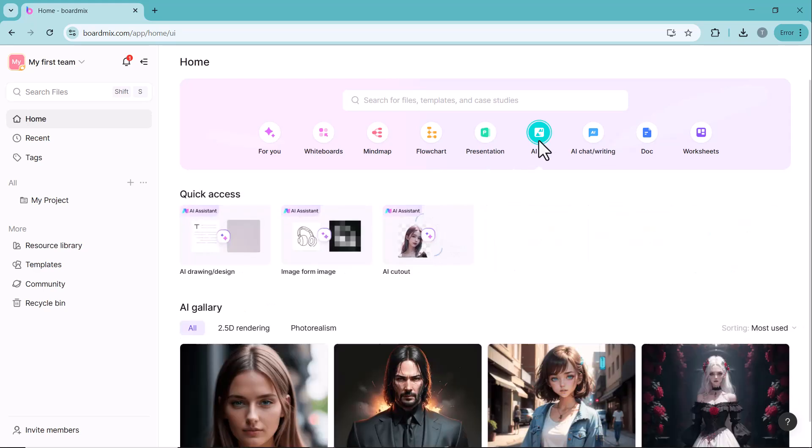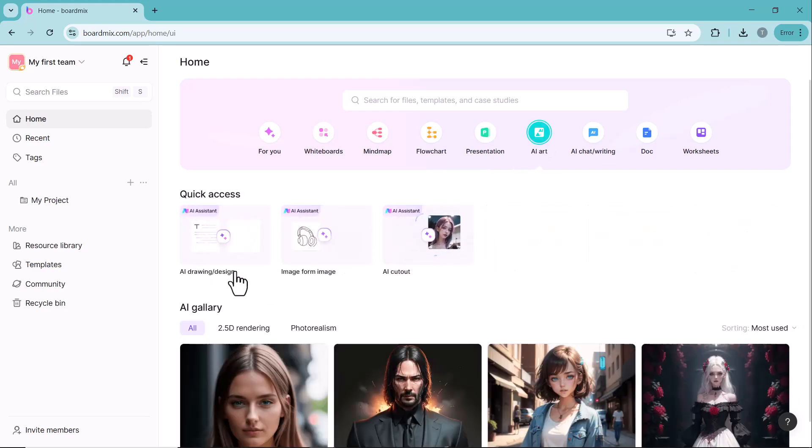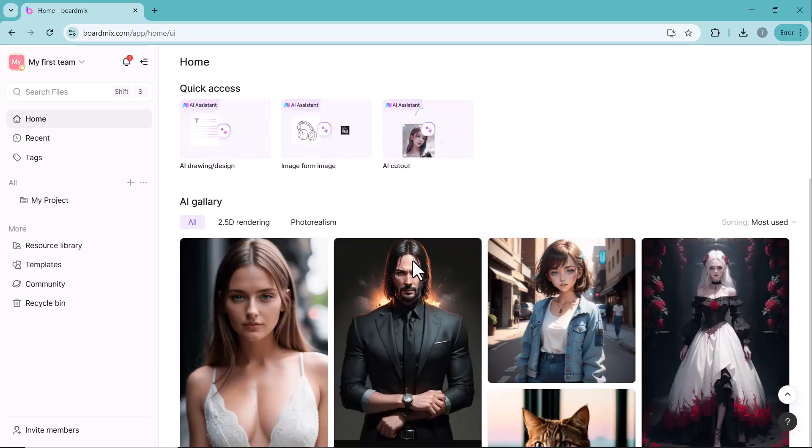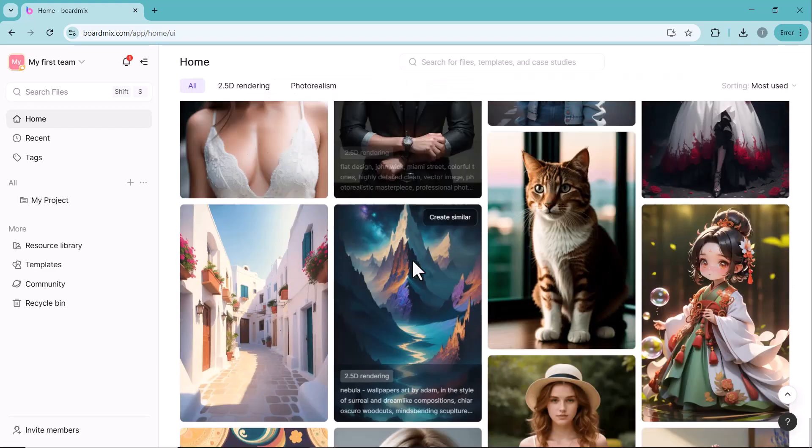Whether you need to create mind maps, flowcharts, presentations, or collaborate efficiently, BoardMix makes everything effortless and seamless.